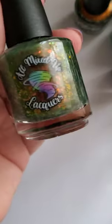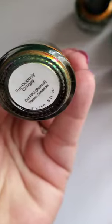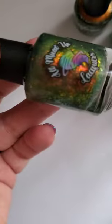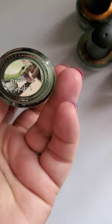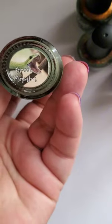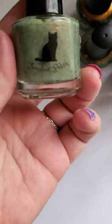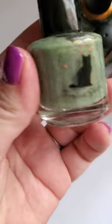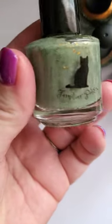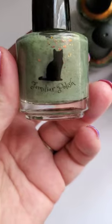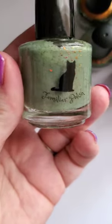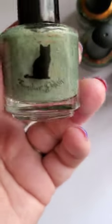Here we have All Mixed Up Lacquers Ferociously Cringy. This one's super good, I love this one, I need to wear this one again too. Familiar Polish Green Mamba. This is beautiful. This one takes quite a few coats to become opaque, but I really like that one.